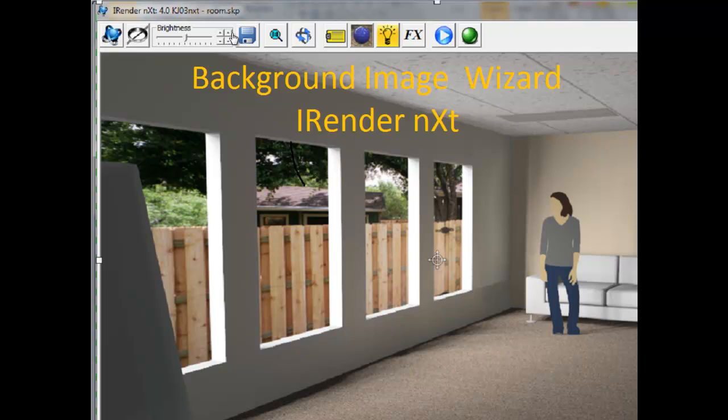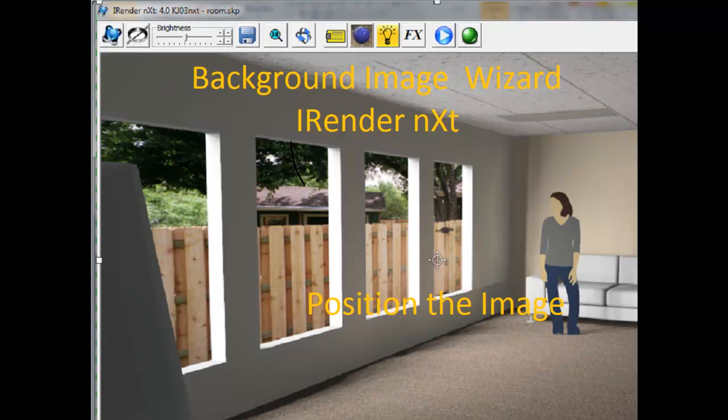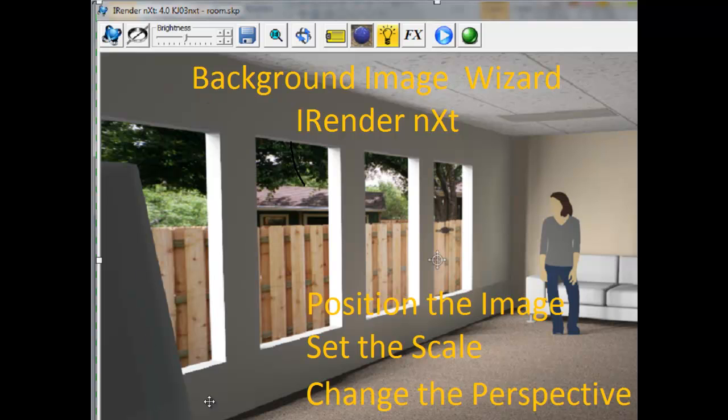In this video, we covered loading a background image for your rendering and using the new background wizard to position the image, set the scale, and use perspective distortion to change the perspective view of the background image.